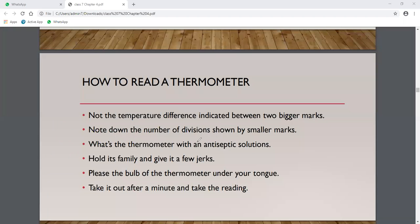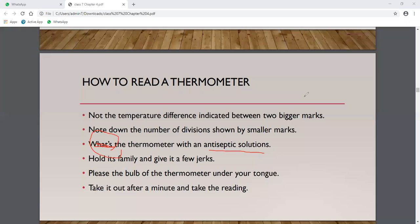Before using the thermometer, wash it with an antiseptic solution. We use clinical thermometers when we are ill. We keep it under our tongue or in the armpit area. Before use, always wash with antiseptic solution.